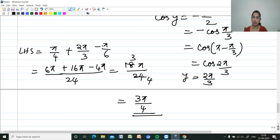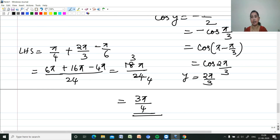The remaining properties of inverse trigonometric functions will be covered in the next video. Thank you for watching. Please like, share, subscribe, and click the bell icon for more updates.